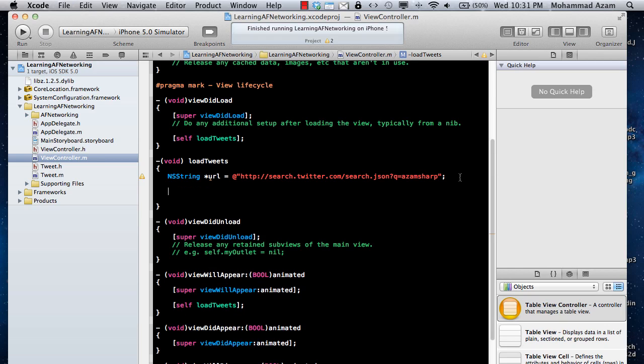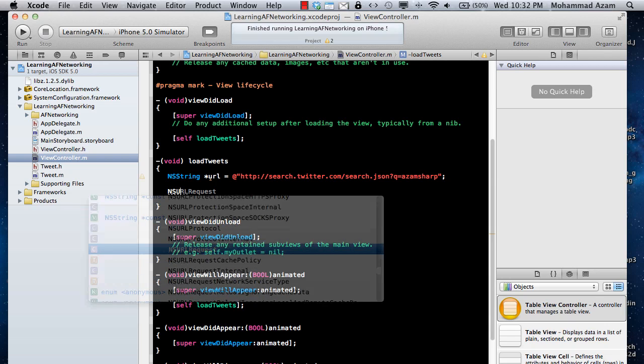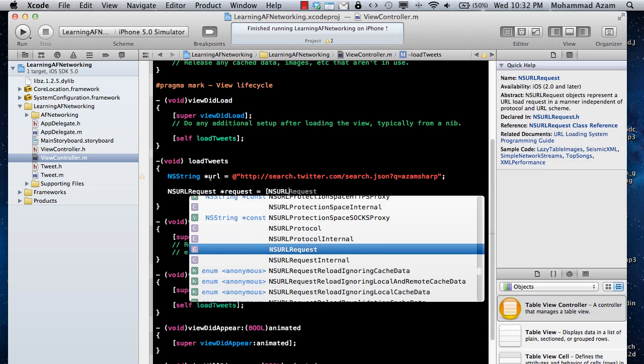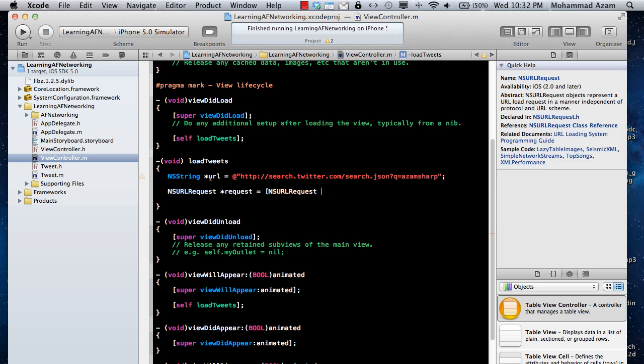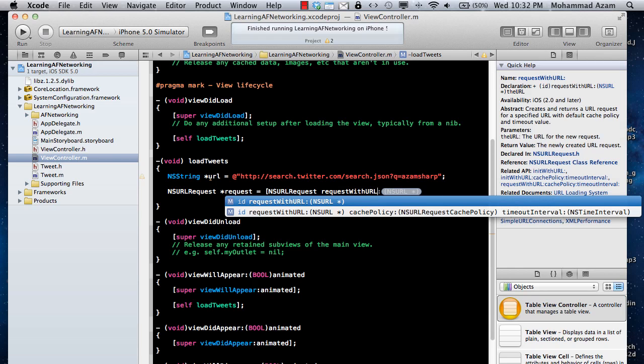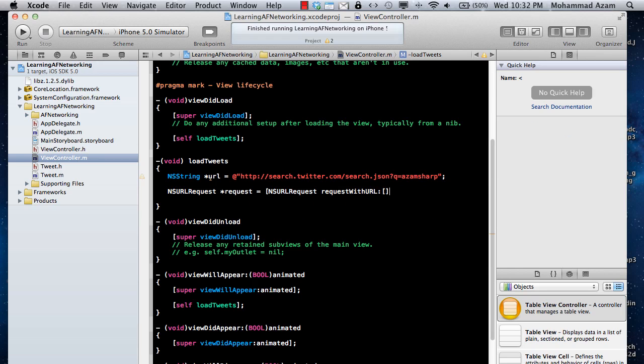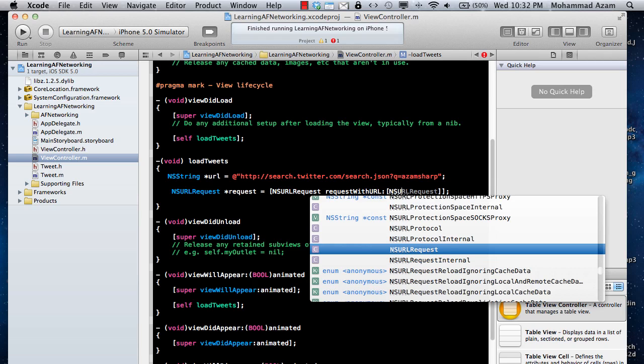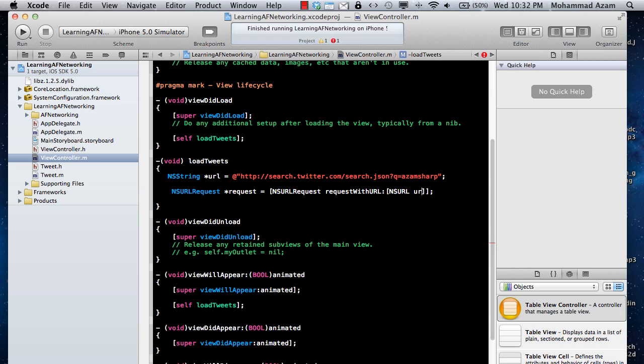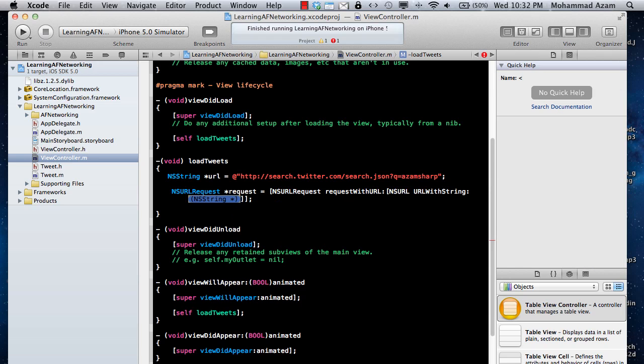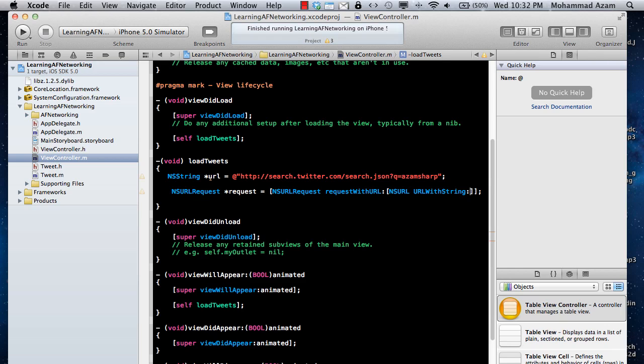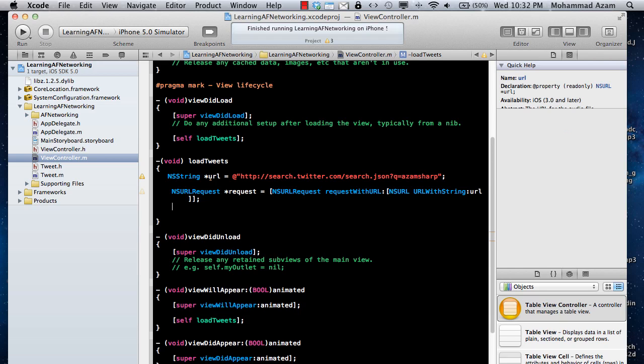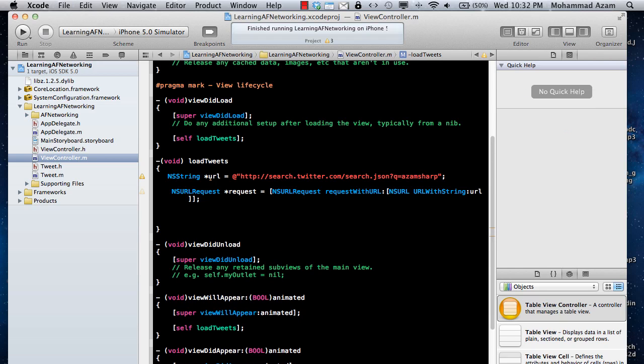And now let's actually make a request, URL request. And then it will be NSURLRequest, and request with URL, and then NSURL, URL with string, and in this case, we are just going to pass in the URL, which in this case is URL.